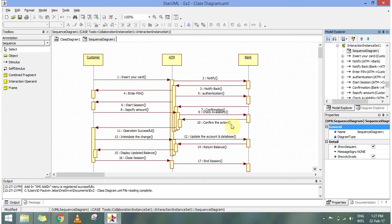It checks for availability. If I have sufficient amount, and if I have, I confirm the action. And then the operation is successful. The customer withdraws the money.